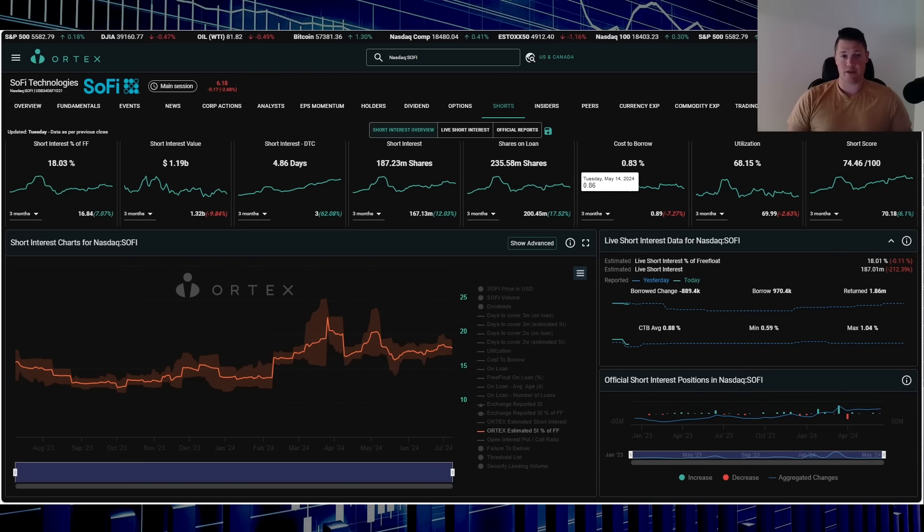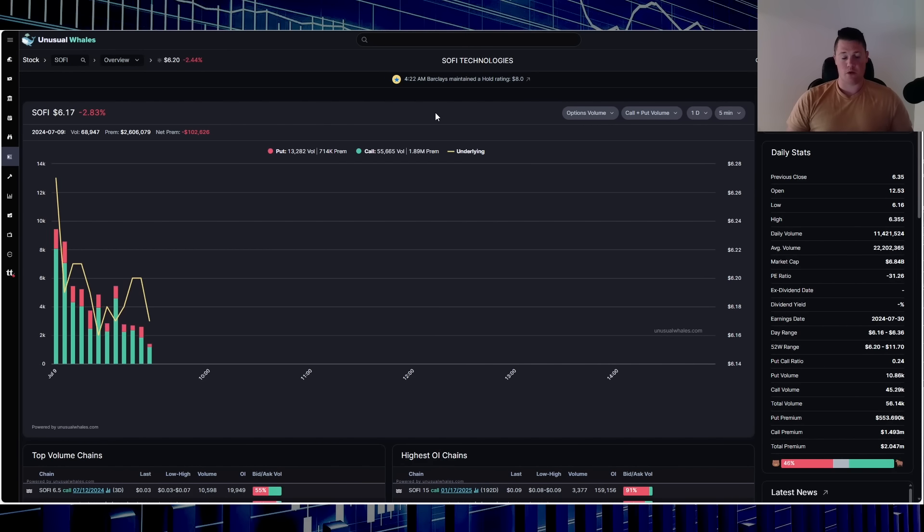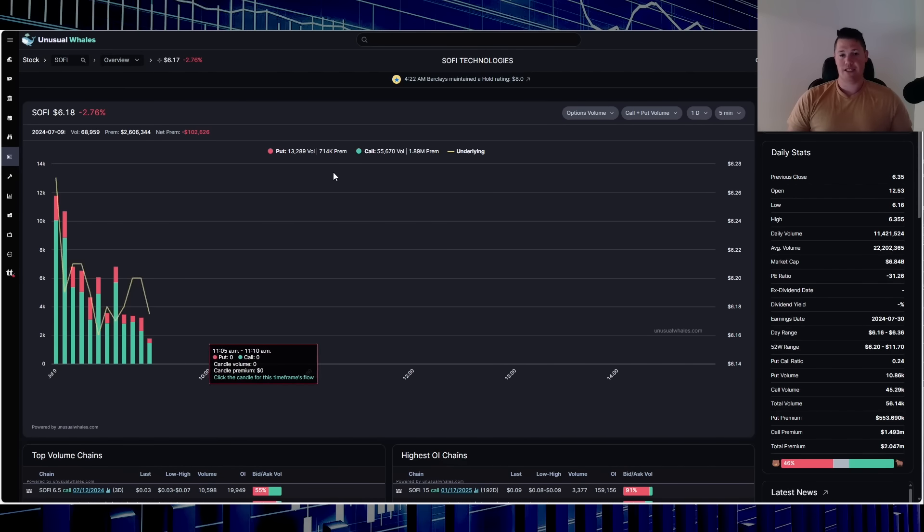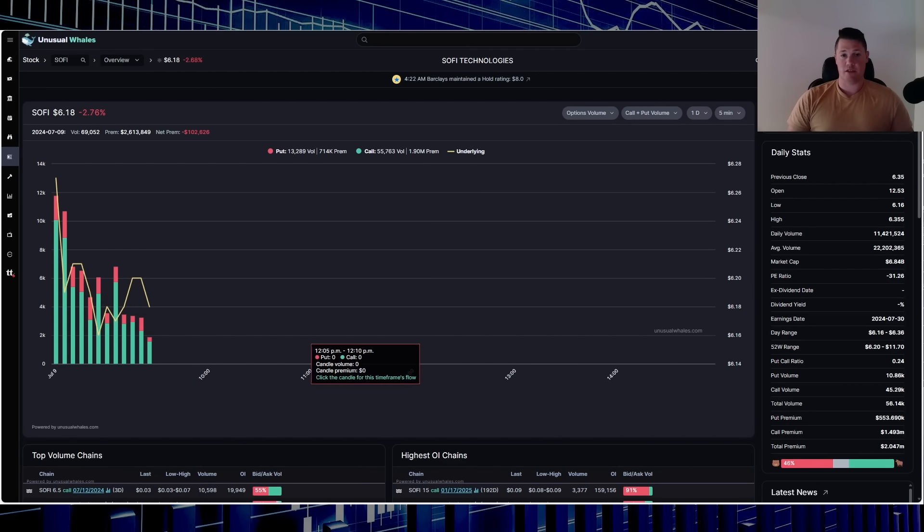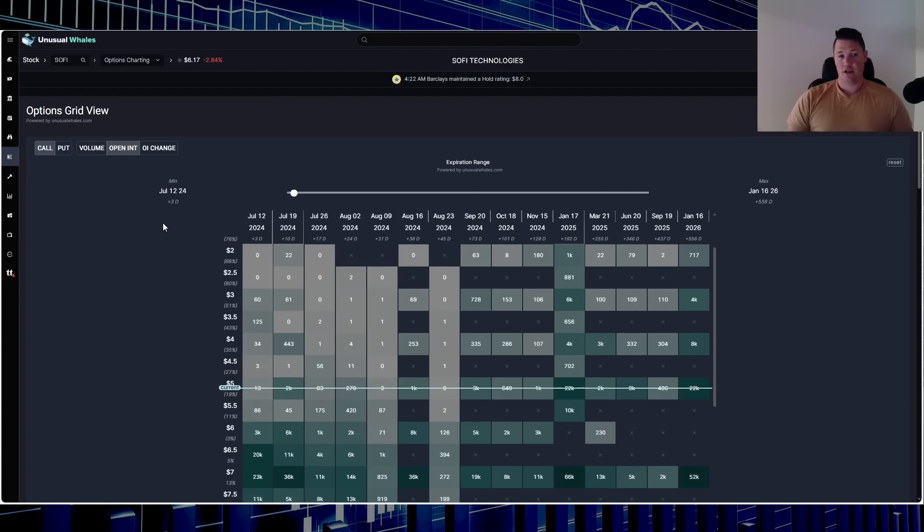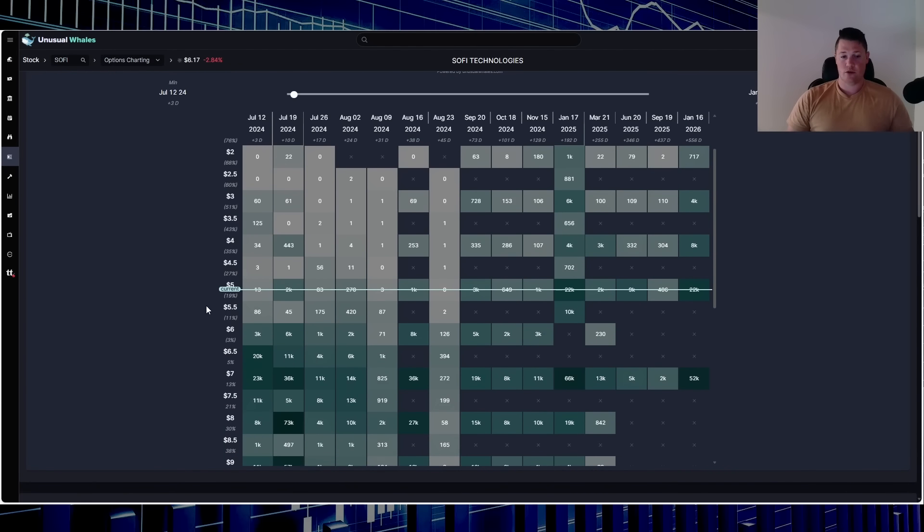Looking at options, so the market's been open one hour so kind of keep that in mind. 1.89 million in calls, 714,000 in puts. Segment wise, 46 percent of all the options being done so far are bearish, clearly anticipating more of a downtrend.